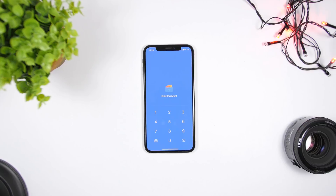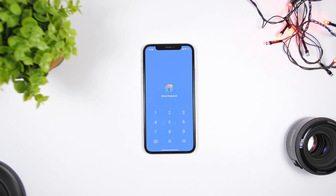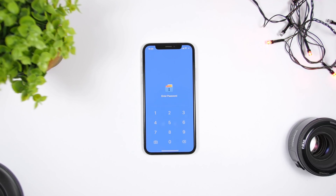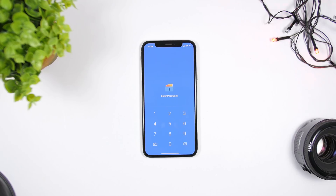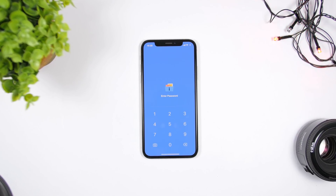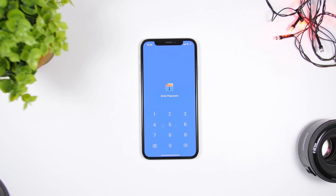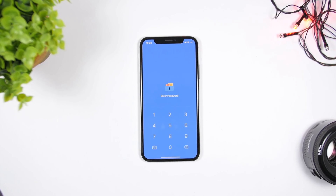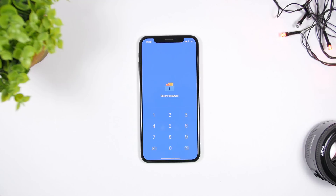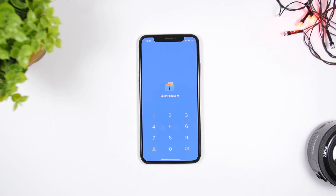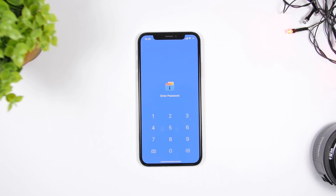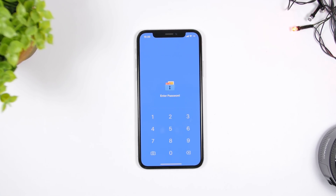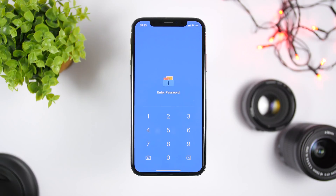Head to the description of the video and you will find a link which will take you to the App Store. You need to install this app right here — the app is called Gallery Vault. It allows you to hide your pictures and videos as well as lock them using your passcode.